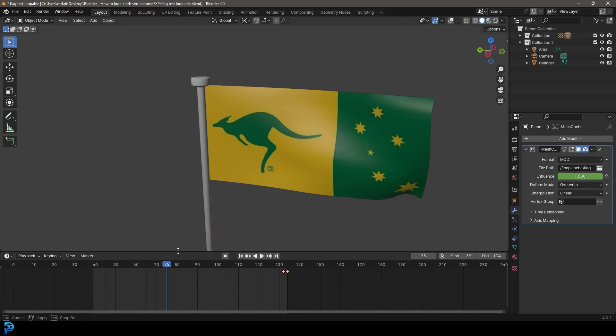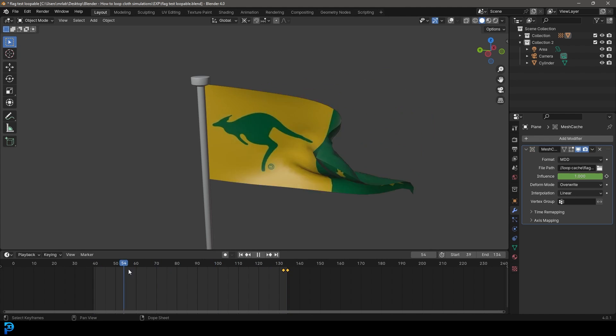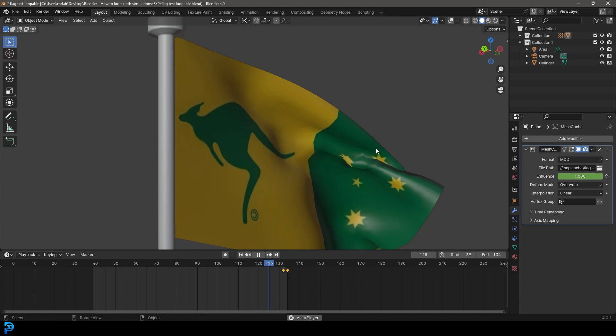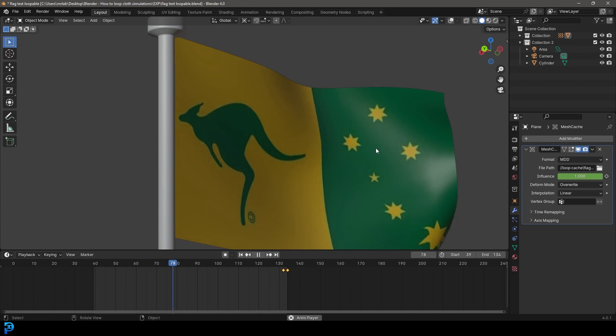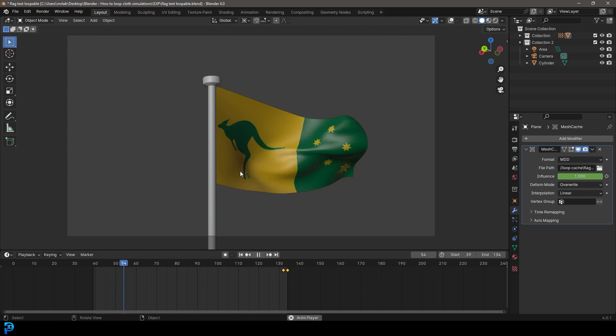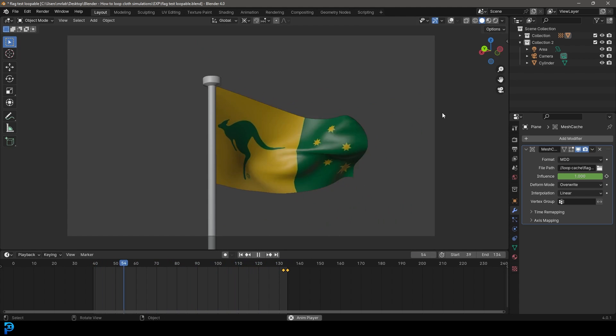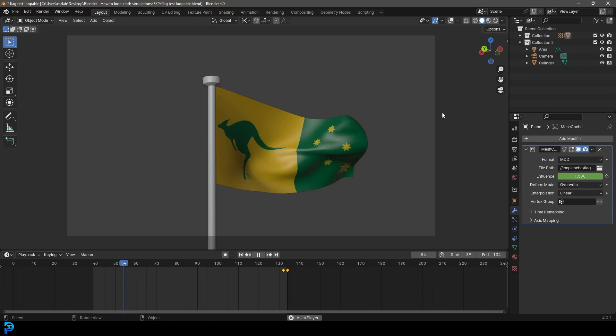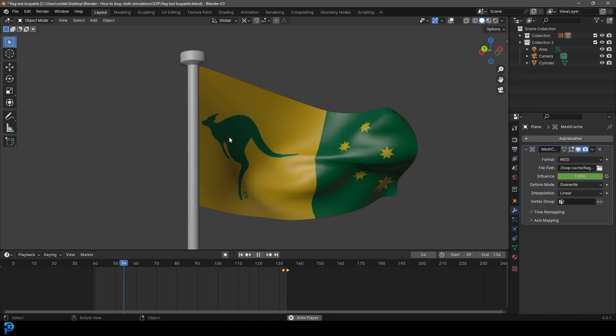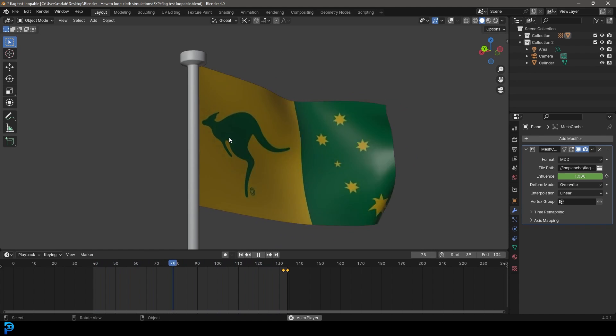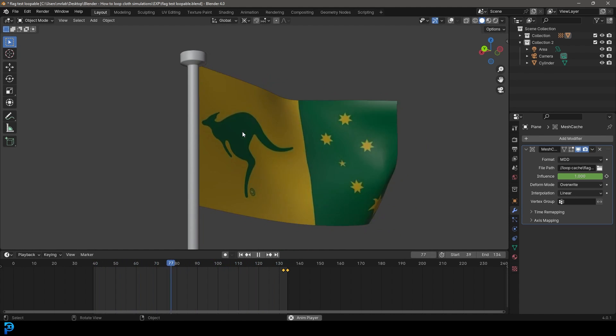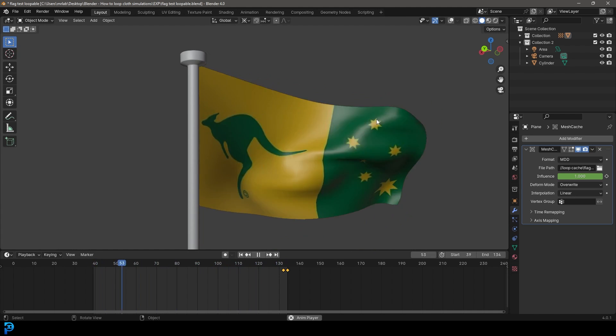This isn't the most perfect method, but it's going to be the quickest method. Essentially, our cloth simulation can start and end exactly the same and therefore we can make it a loop. This is something a lot of people have asked me about, especially people who like to do motion graphics and loops. It is the Australian sports flag because I am in Australia, so let's jump in.